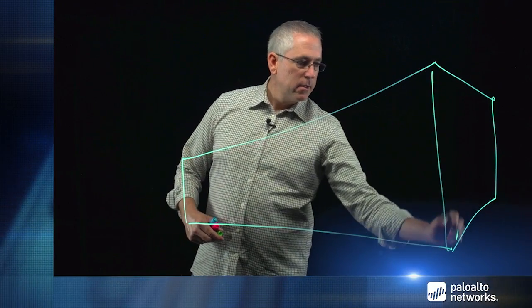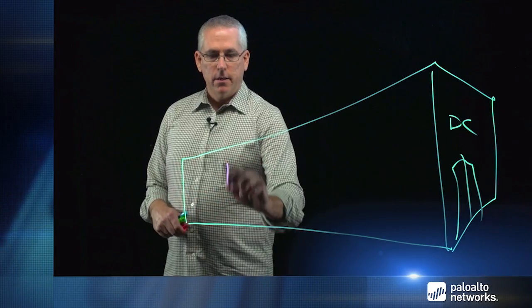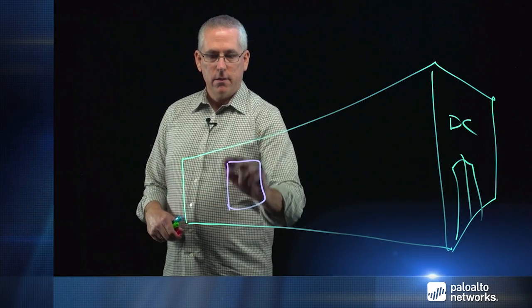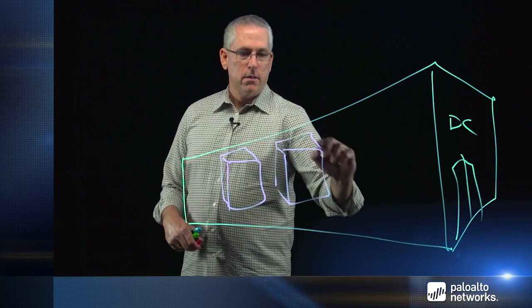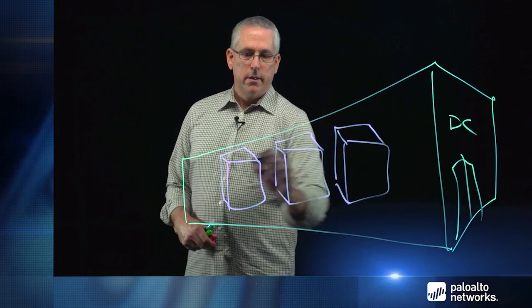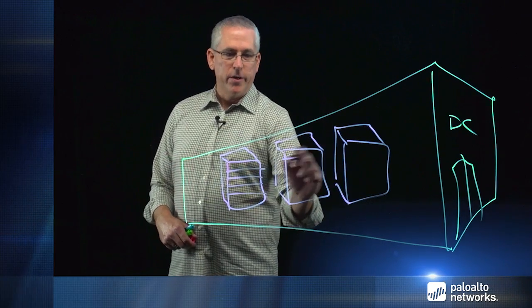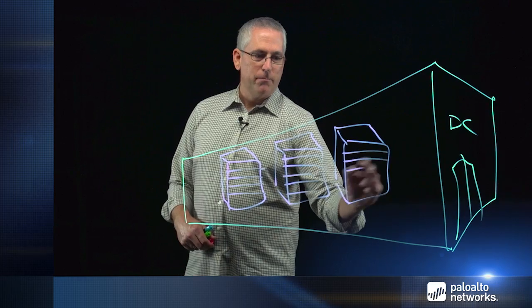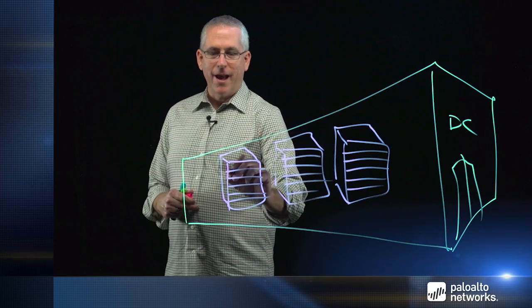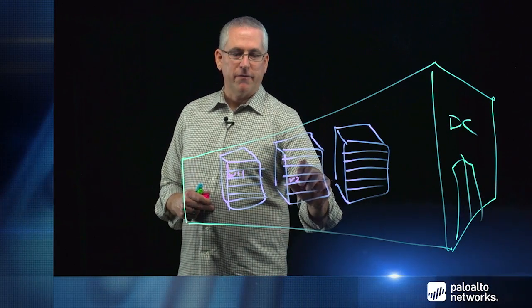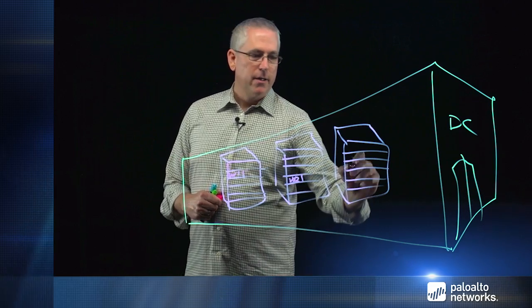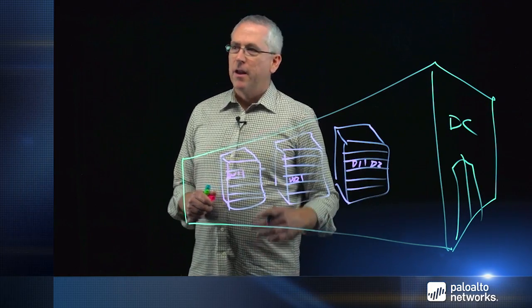So as before, we're going to start with our virtualized data center. And in a traditional data center, we have lots and lots of racks of servers. And ideally, we want to be able to run any virtual machine, any guest server, on any available compute and not be tied to physical architecture in any way. It makes it easier to scale and makes it easier to automate. So we might have a web server running here, another web server of the same tier running over here, maybe a couple database servers running over here.